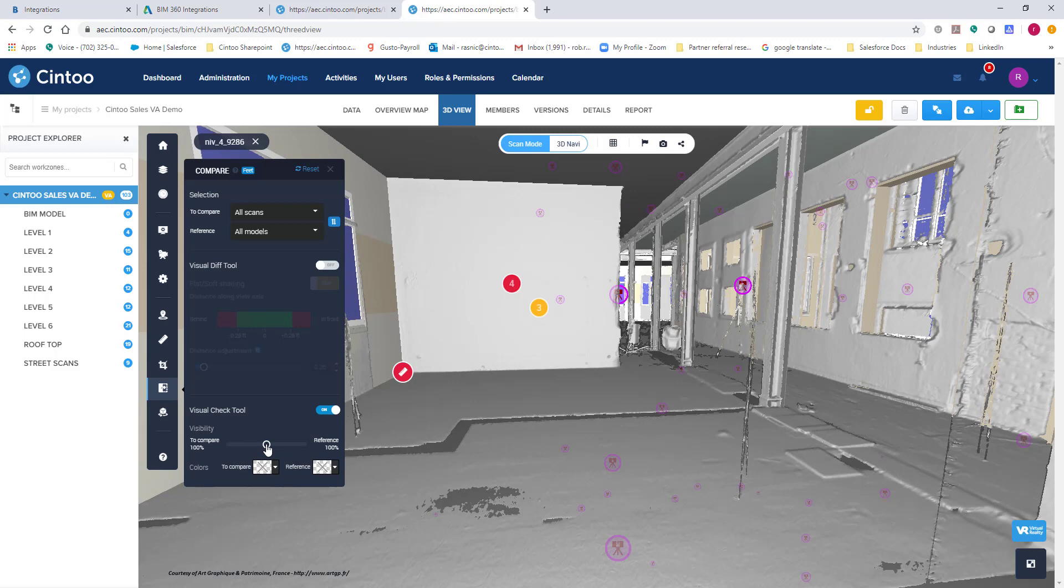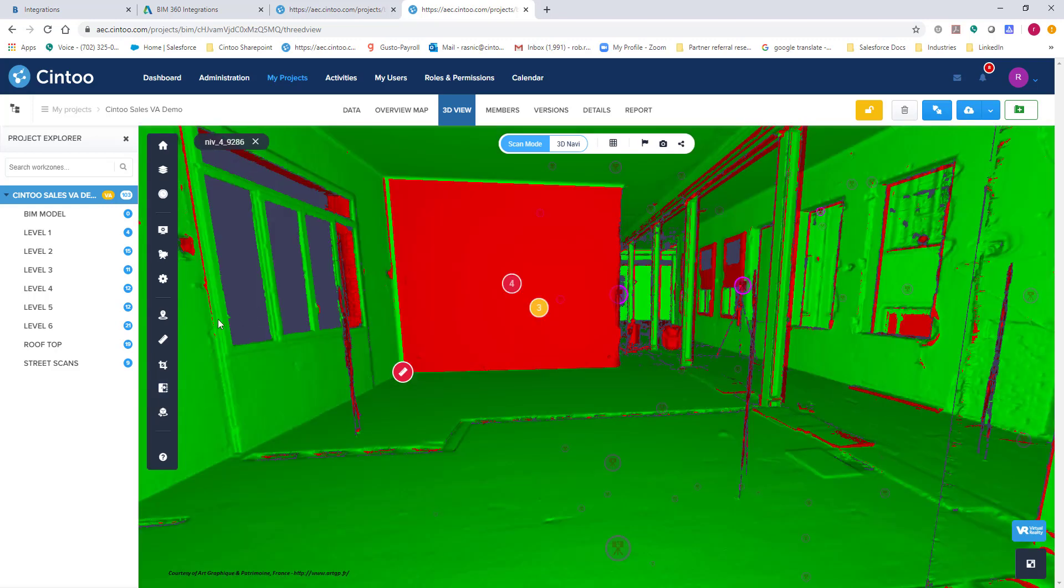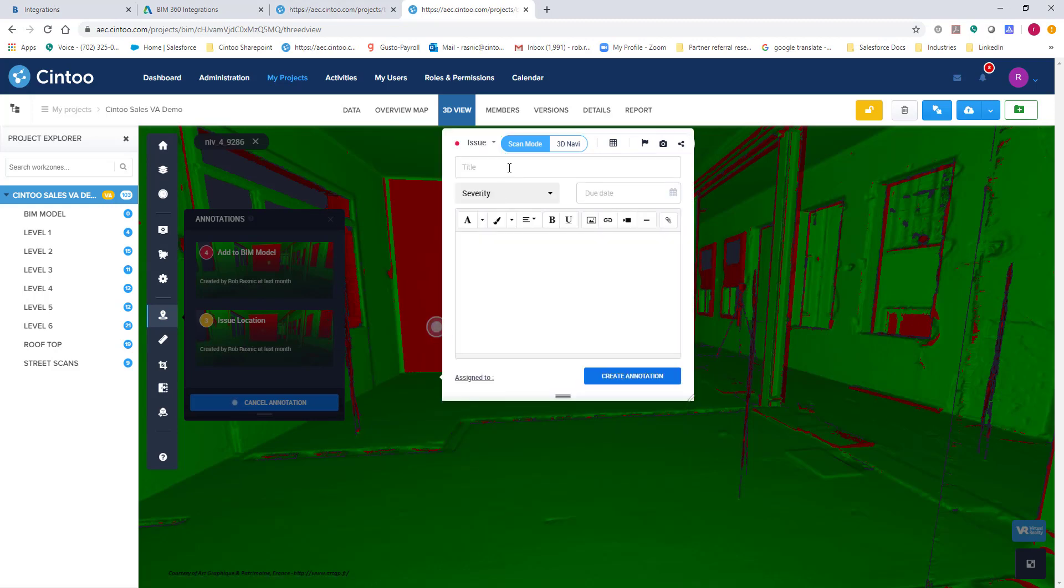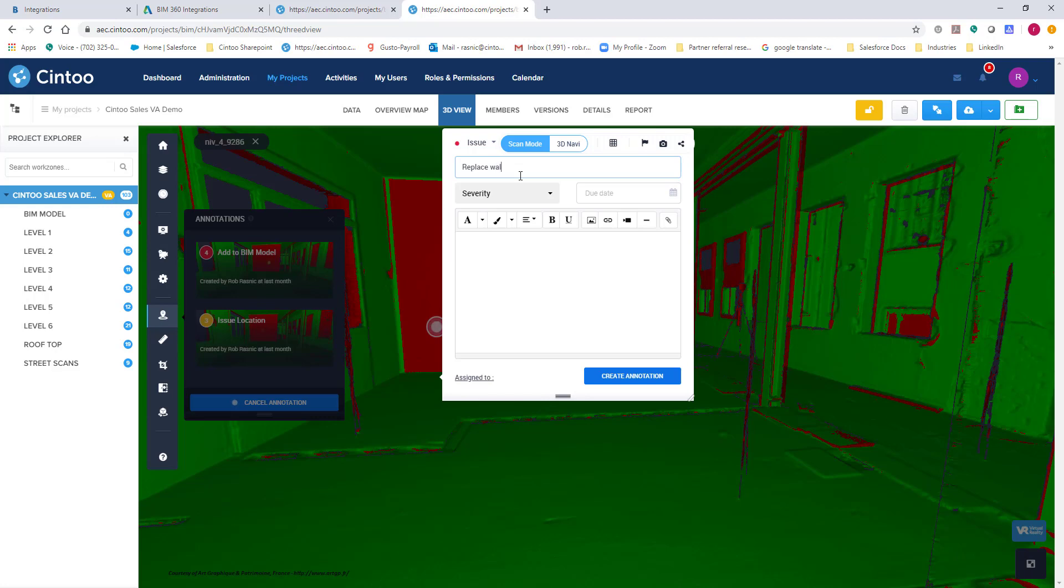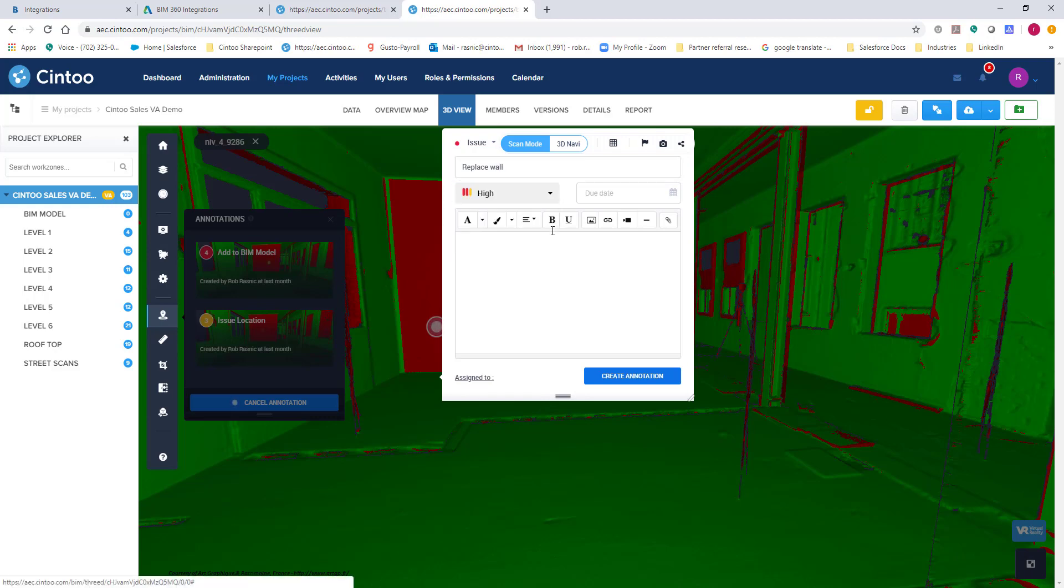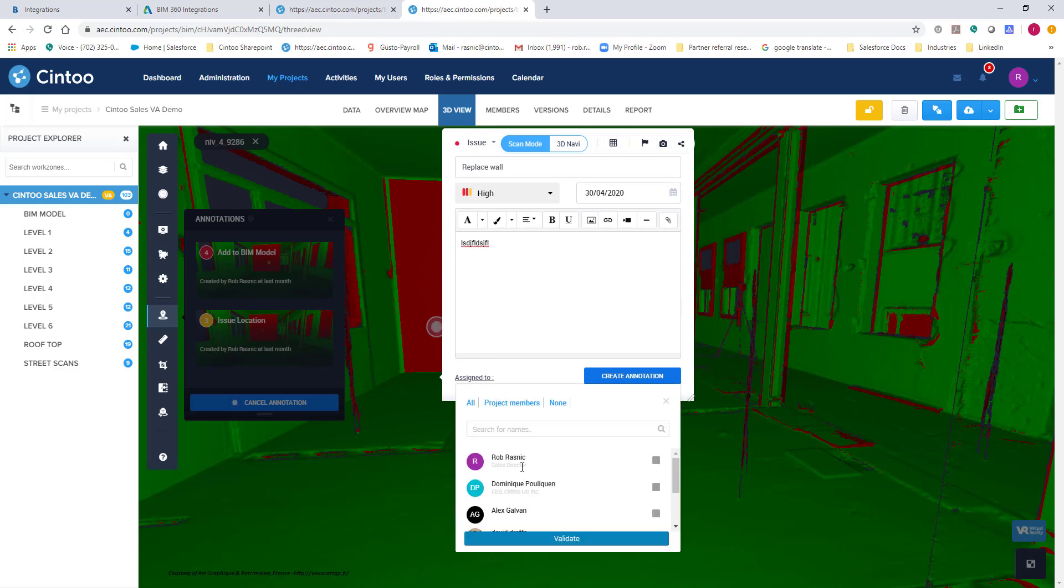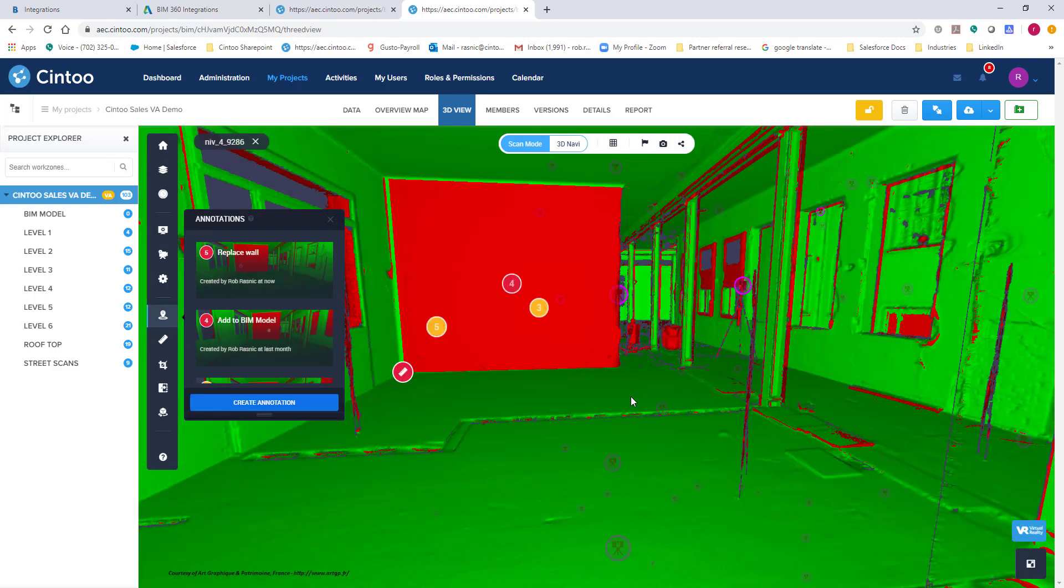Once you've completed this, you go back here and you can create an annotation. You would just add the information needed. So I would create this as an issue. Give it a title, a severity level. I'll make this high. Give it a due date. Let's go April 30th. And here we can type in text. We can assign it to somebody on the team. So once you assign it to somebody, they will get an email which will take them back to this location. So now we've created an issue.